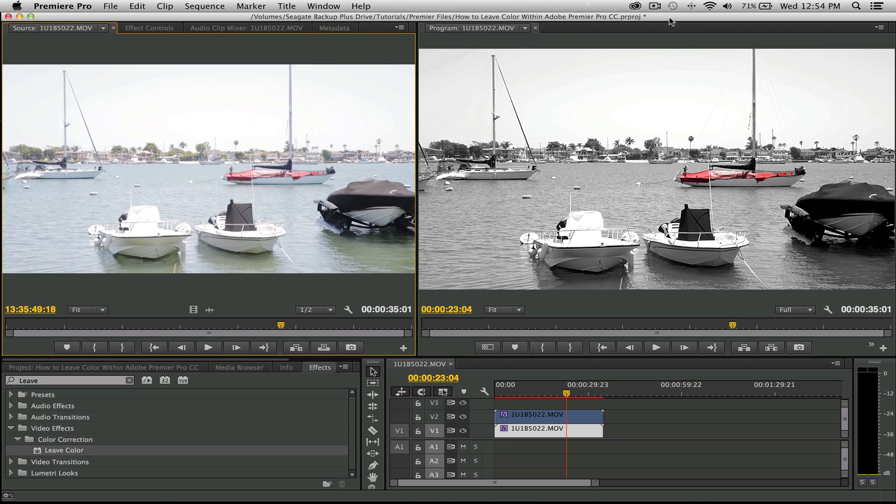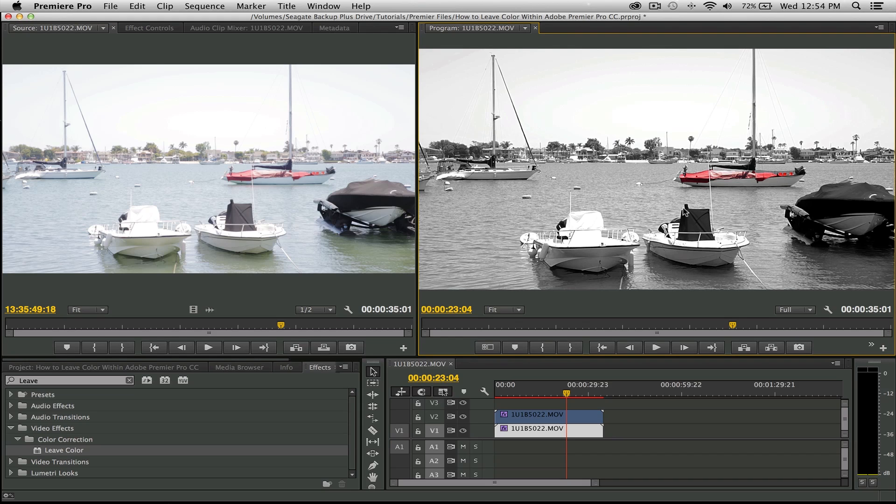Hey, what's up everybody, this is Jason here bringing a little something for the people by way of color isolation, otherwise known as that Pleasantville or Sin City effect. We're going to do it with Adobe Premiere Pro CC. Here's the original footage and here's the footage we're going to end up with.